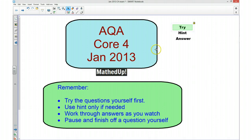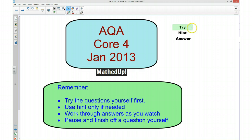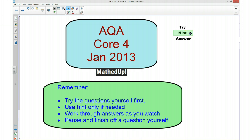Hi, in this sequence of videos we're going to be looking at the AQA Core 3 January 2013 exam paper. The video is going to be split up into three different parts. The first part of the video you'll be looking at trying the question yourself, so you pause the question and give it a go. The second part of the video I will go over a hint or some tips as to how you can go about answering the question. And in the final part of the video I'll go over the full solution to the question.